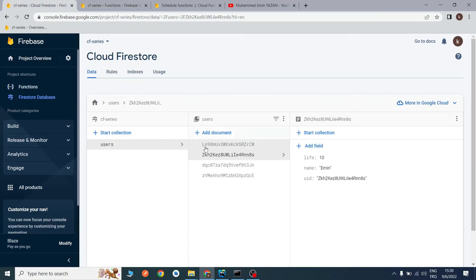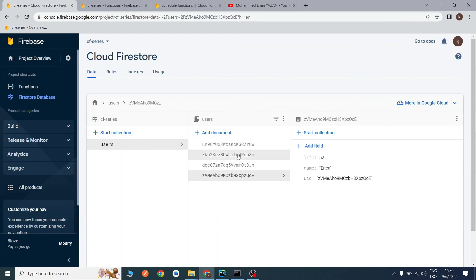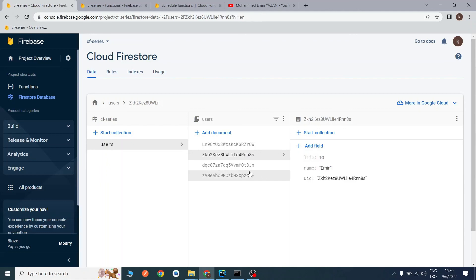As you can see, we updated our users' lives — for example, Emin has 10 more lives. This is the end of the video. I will add some links and the GitHub repo in the description. If you have any questions, you can ask me in the comments. Have a nice day!